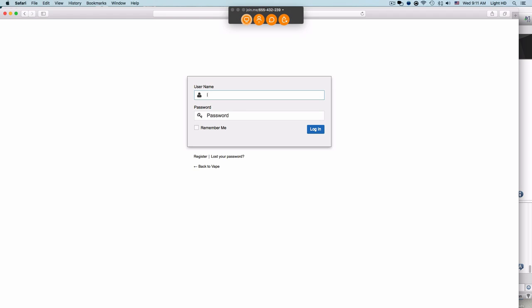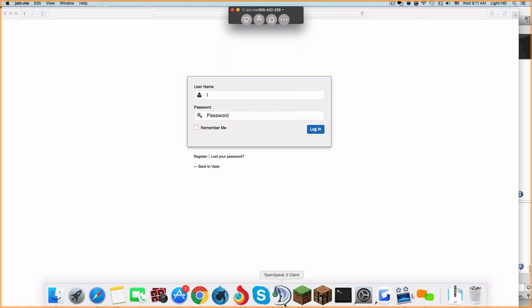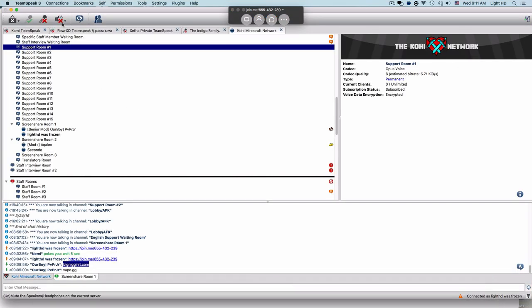I don't know what to search for because Nemi just told me to screen share you out of nowhere, so I think it's fine now. Alright, you can close. Good. Join with me. Yeah, alright, peace. Peace. Alright.